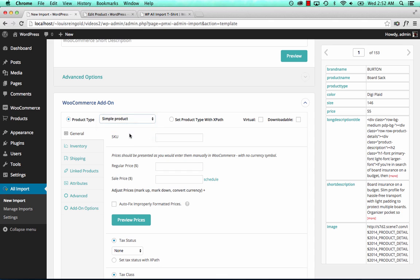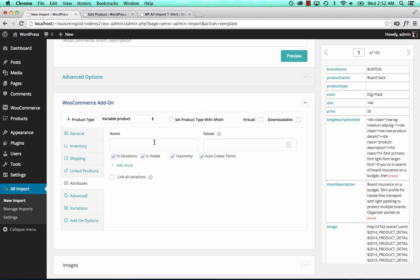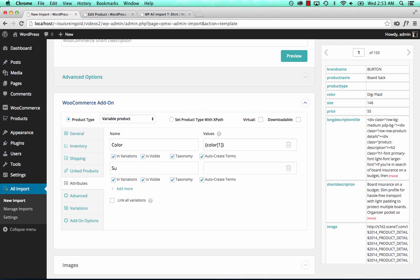I want to do variable products. I want to set the price, so I just drag and drop the price over. Then I want to set the attributes — those are the things that can change that the user can choose from. So the user can choose different colors and different sizes.